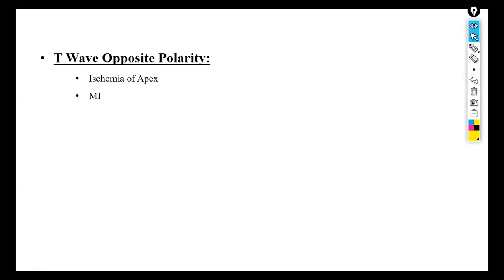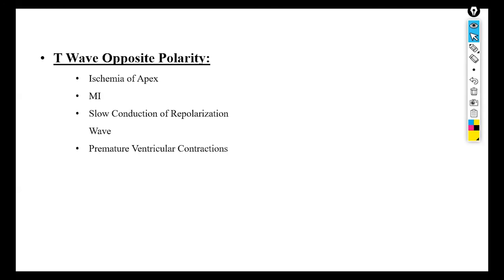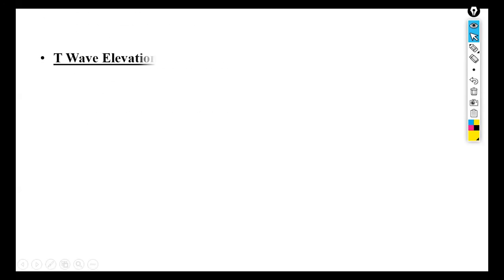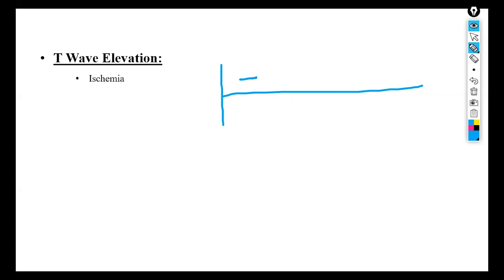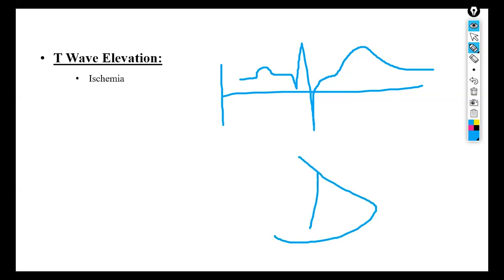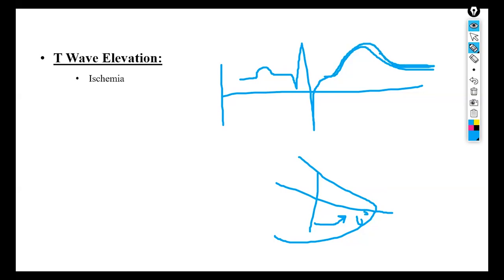T wave with opposite polarity is again caused by ischemia of the heart, myocardial infarction, slow conduction of the repolarization wave, or premature ventricular contraction. T wave elevation can occur due to ischemia when there is no nutrition to the heart. In this case the location of ischemia has changed — the depolarization wave is in the opposite direction and there is no blood in the affected area, building a high peak or upward shoot on the ECG.